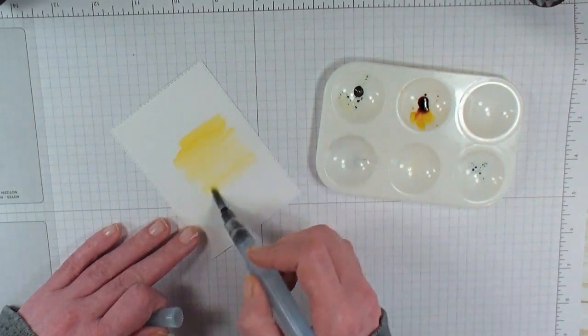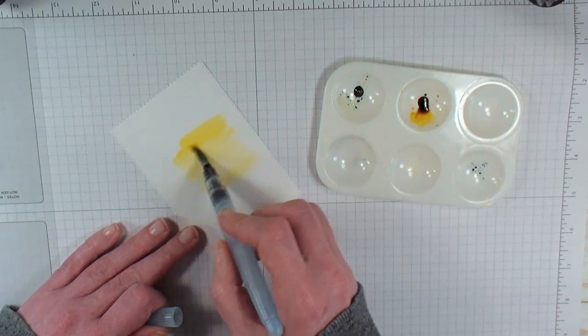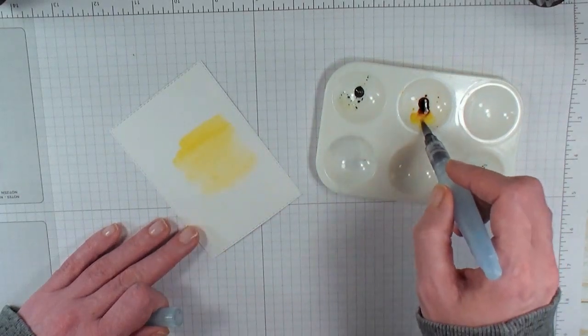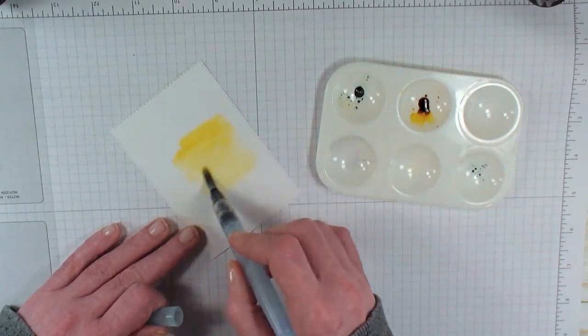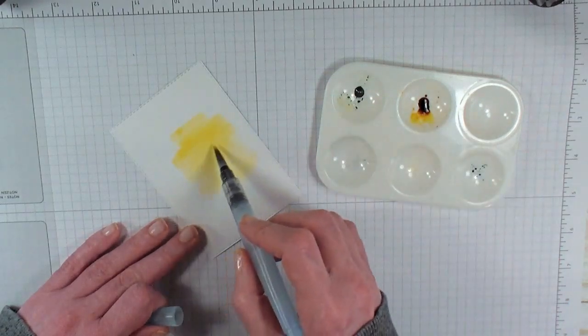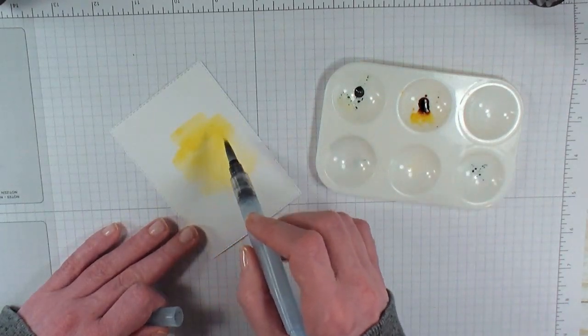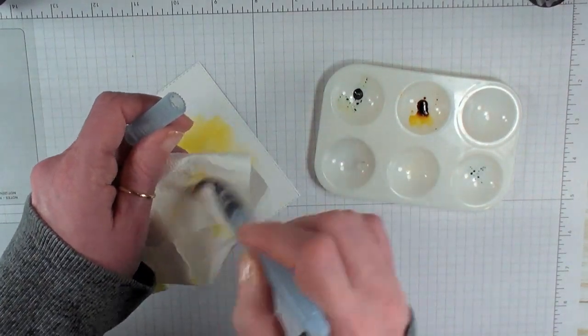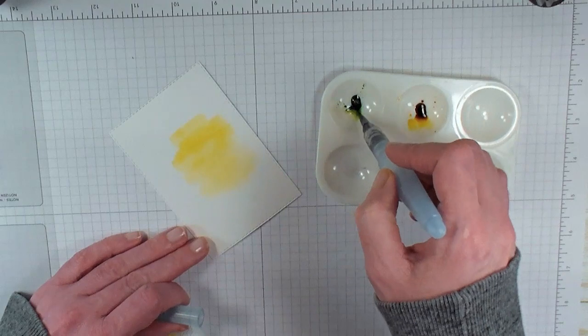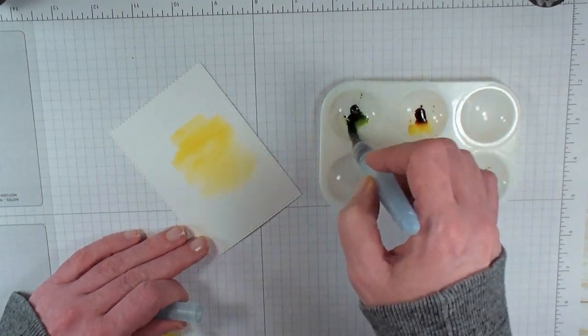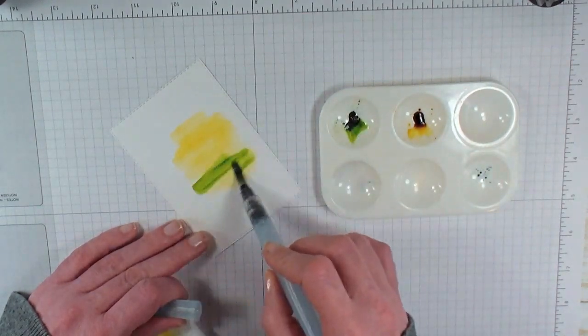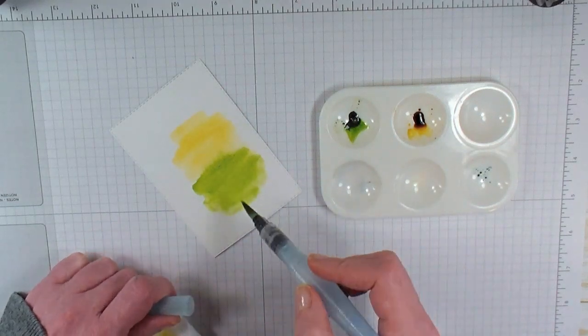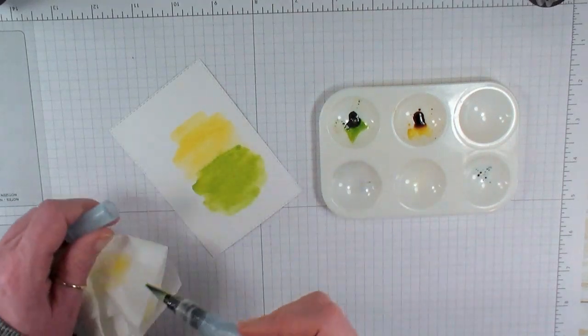You can do as much or as little as you like. It's workable—you can go back to it and add to it. I'm going to give my brush a little squeeze and clean it off, move to the Granny Apple reinker, mix that up with the water, and bring it to the paper, bringing the two colors together.